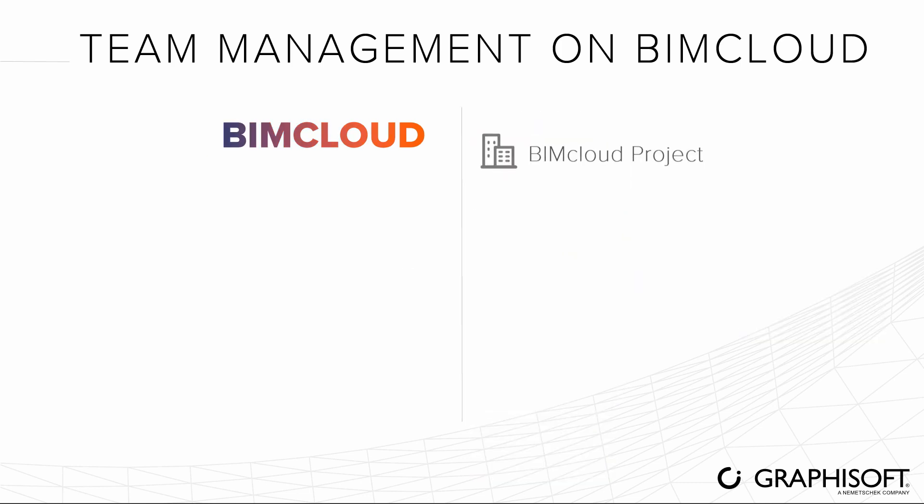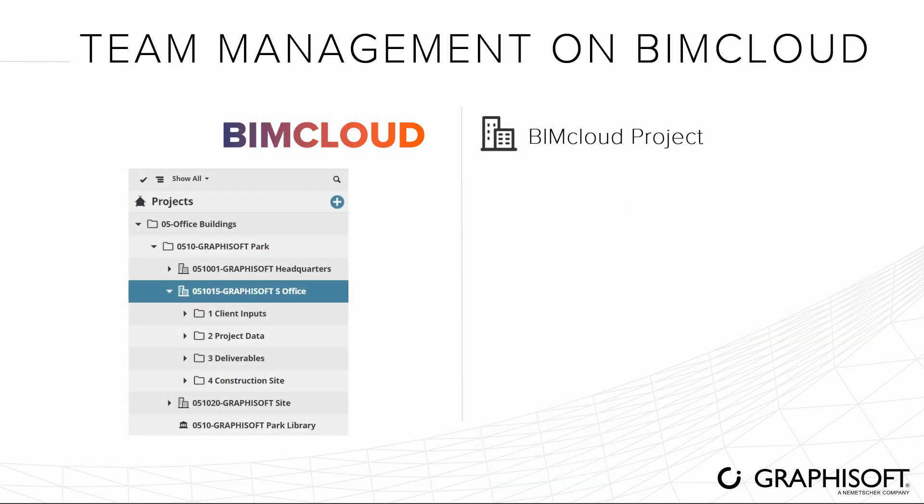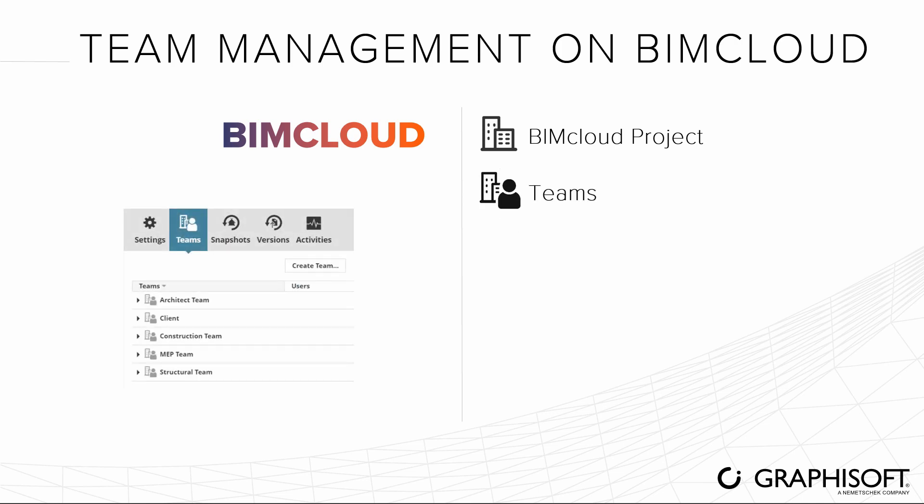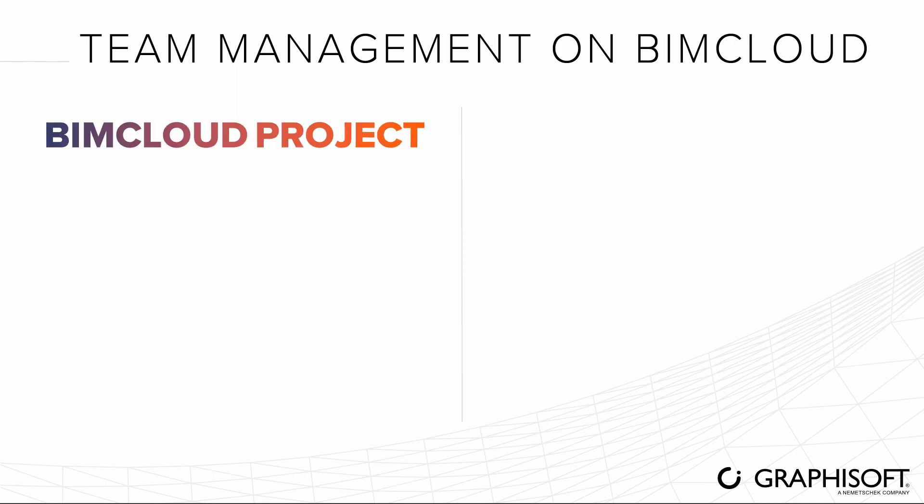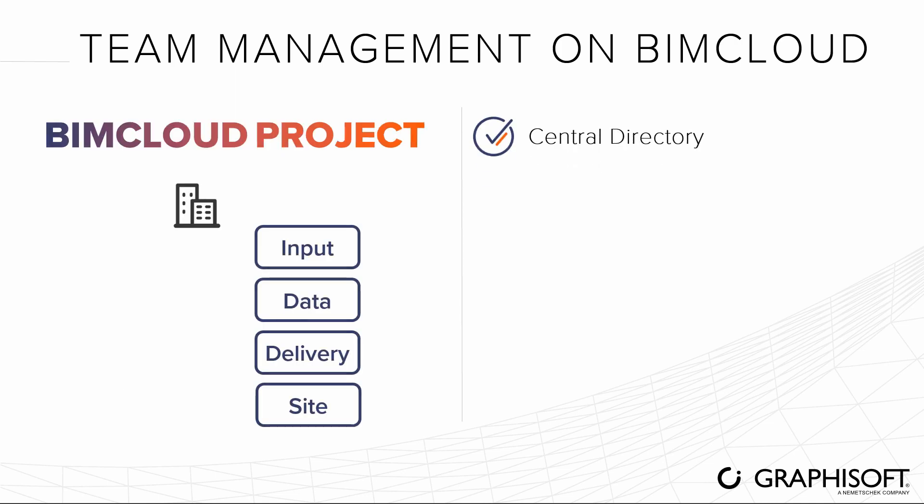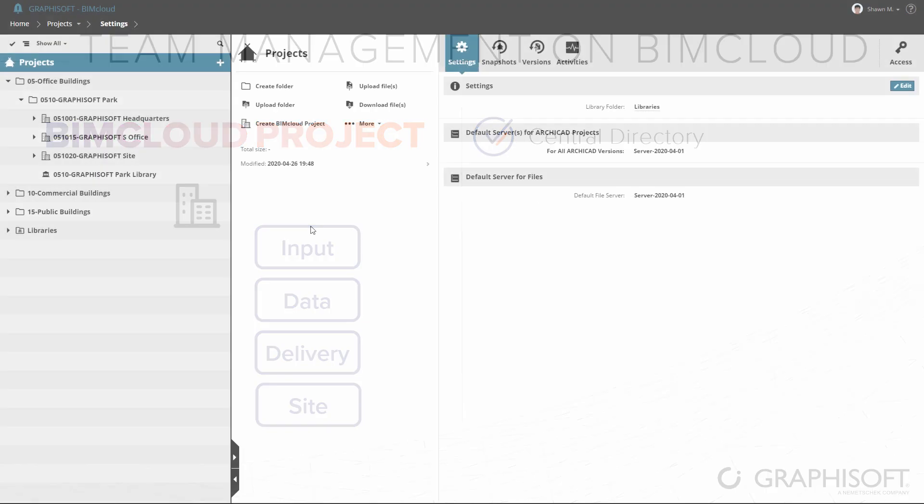Organize and manage projects using BIMcloud projects on BIMcloud, a real-life BIM-based central directory, and Teams for project-specific permissions and flexible team management. BIMcloud project serves as a central directory for all the information and settings related to the design project.